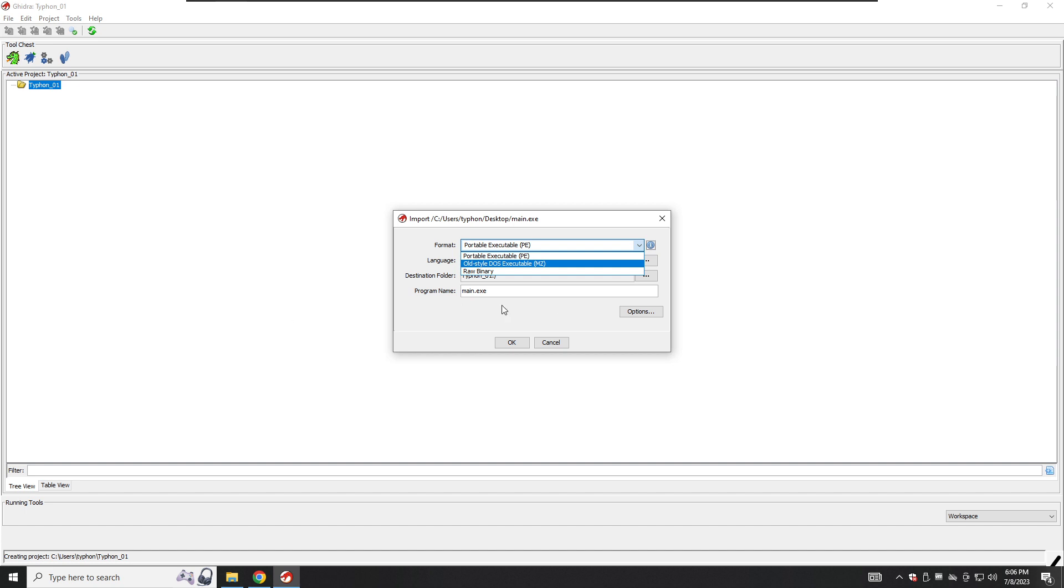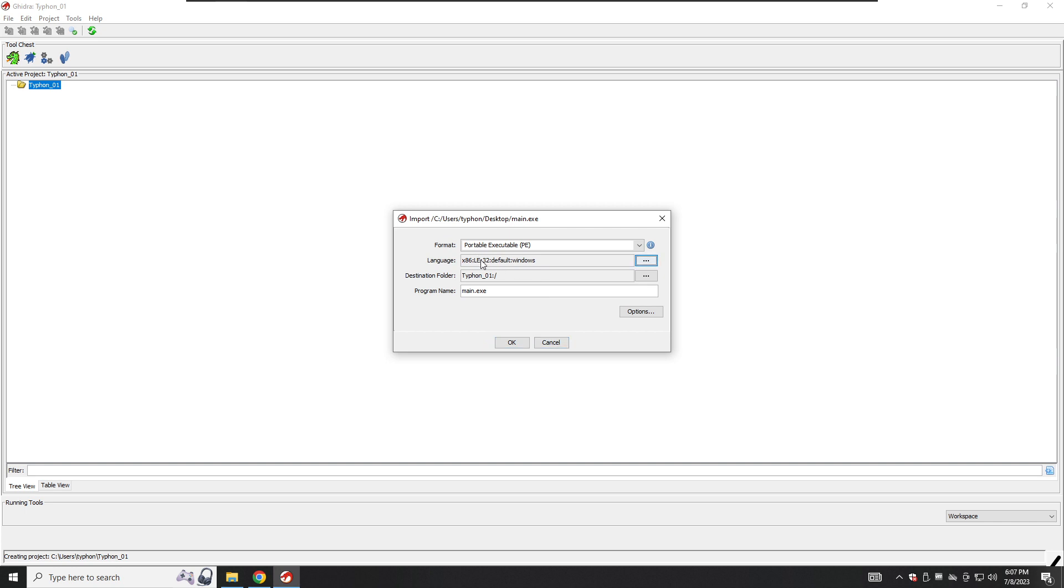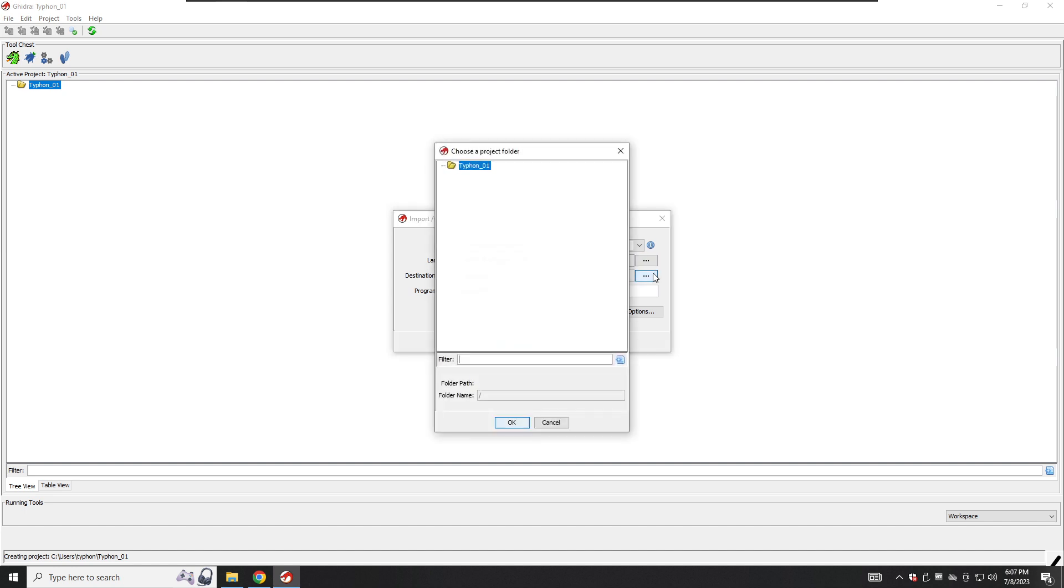We will not touch the format here because GDRA selected it for us. The language field allows you to specify which processor module should be used during the disassembly process. A GDRA language compiler specification can consist of a processor type, an endian specification, little or big endian, a bitness value like 16, 32, and 64, a processor variant, and a compiler ID. We have several options to check here, but as you can see, it's uncheckable. GDRA already checked it for us. The destination folder field lets you select the project folder in which the newly imported file will be displayed. The default is to display the top level project folder, but subfolders can be added to organize imported programs within the project.